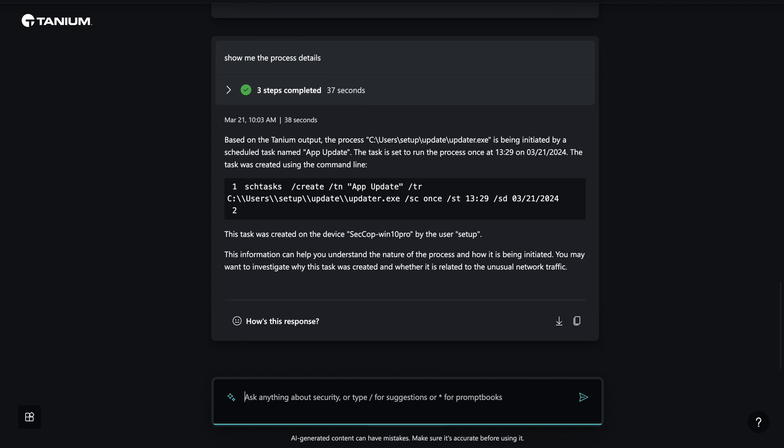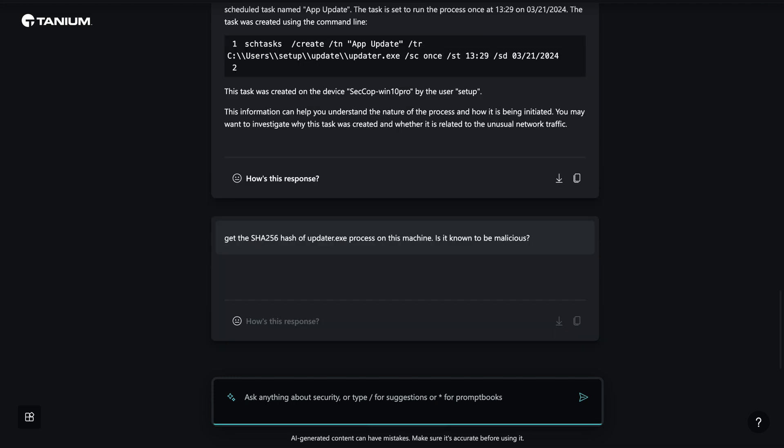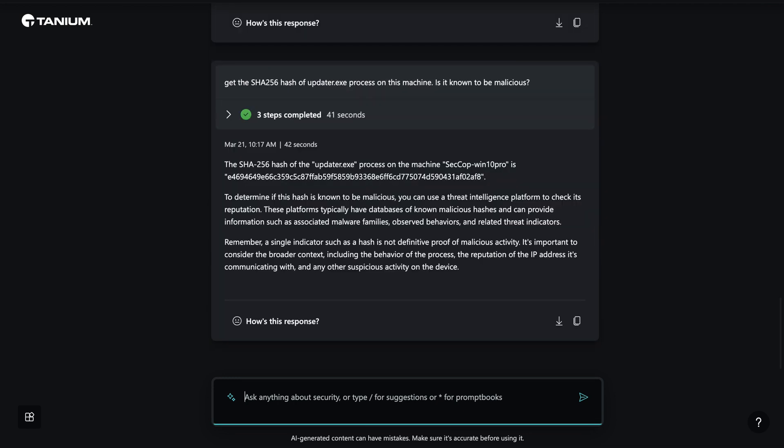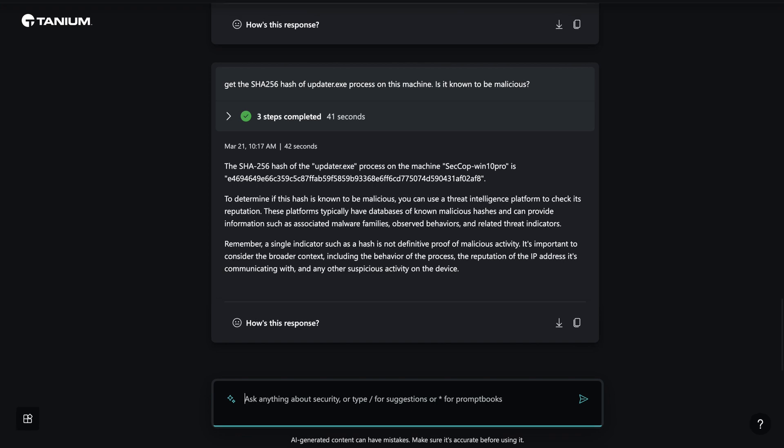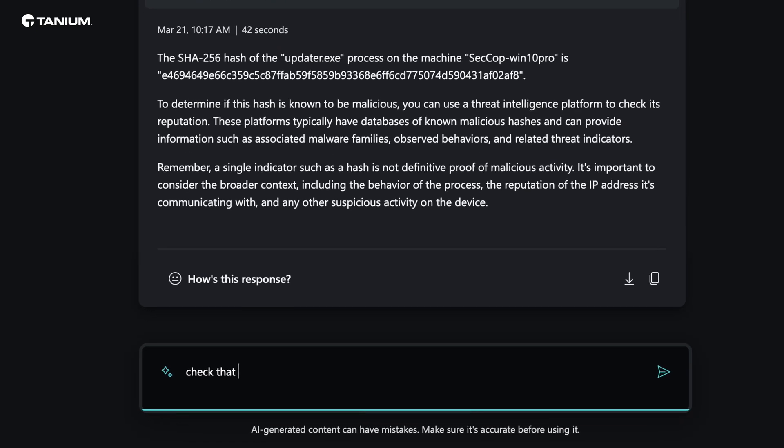Next, let's ask CoPilot if this process is known to be malicious. CoPilot returns the process's hash and advises us to search a threat intelligence platform for more information. Microsoft Defender Threat Intelligence is already integrated with CoPilot. Let's ask CoPilot to check it for us.